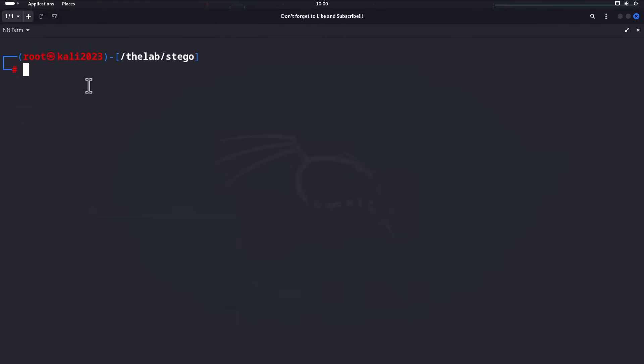Before we can do anything, we need to open up a terminal and verify that we have steghide, which is the tool we are going to use to perform our steganography. To verify, we can simply type in `which steghide`.